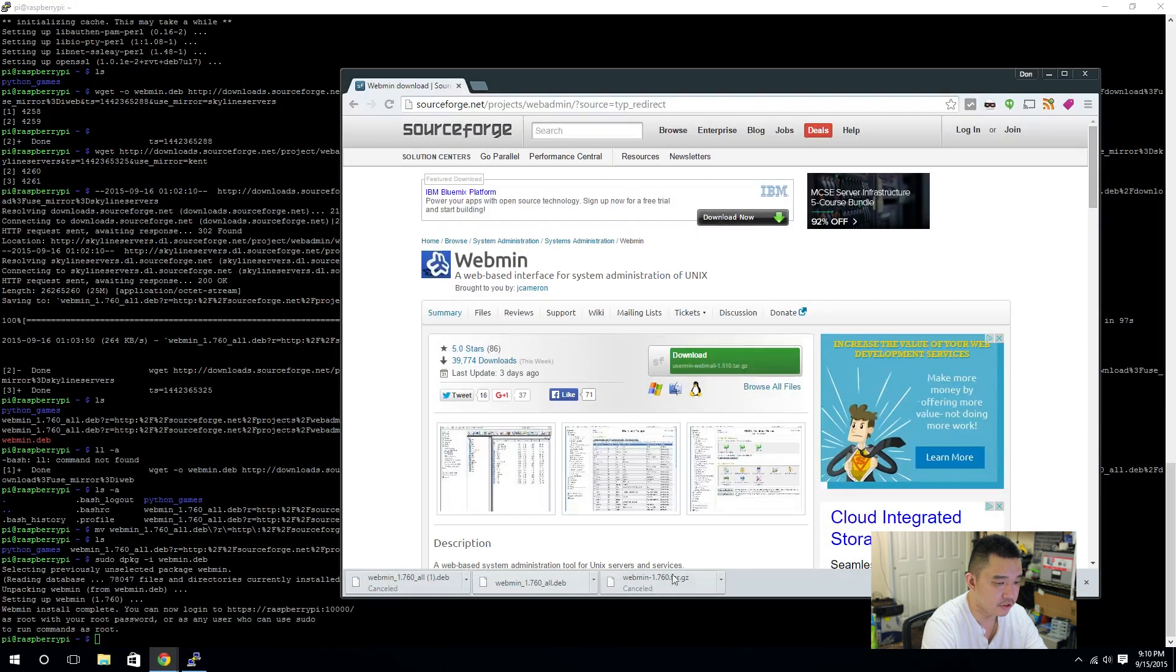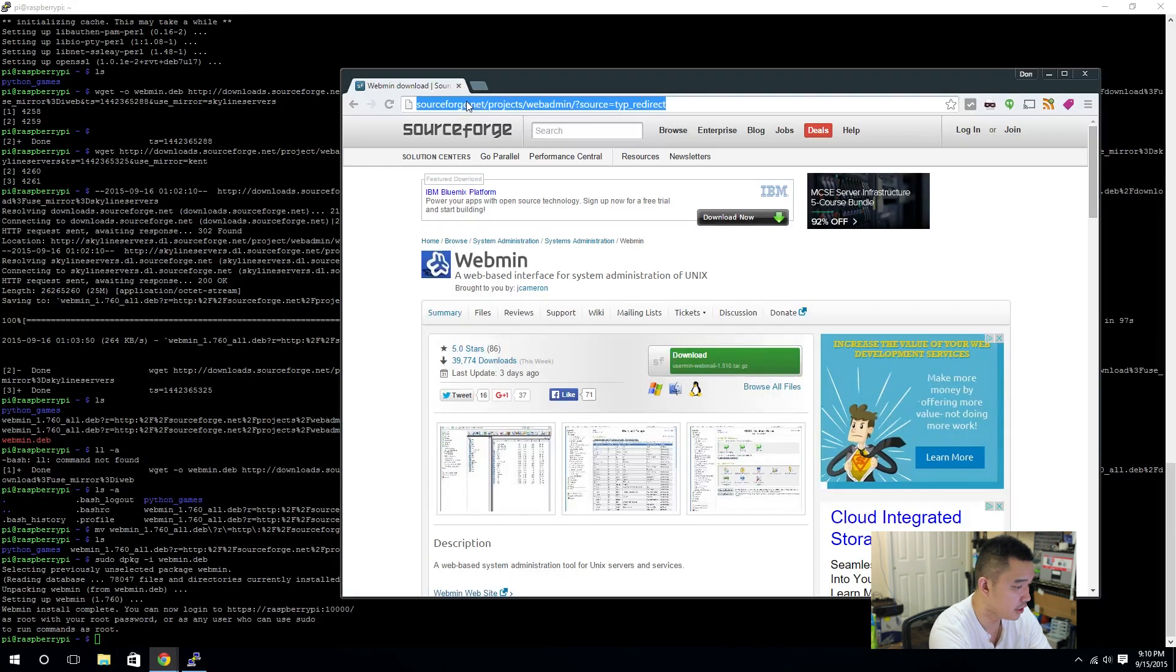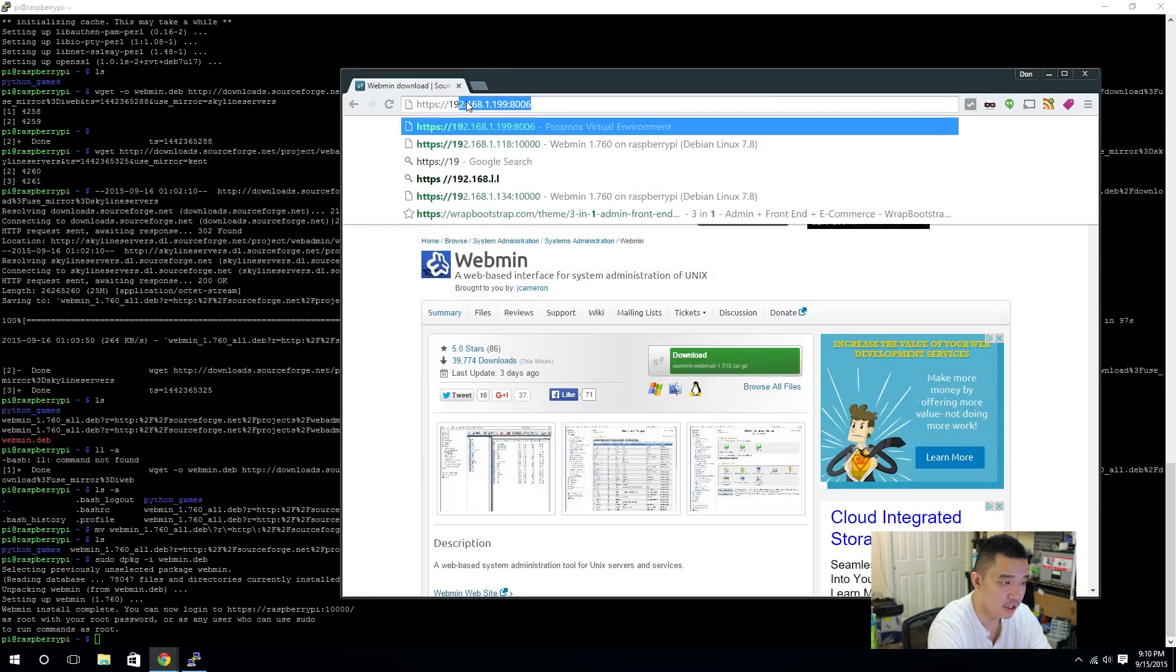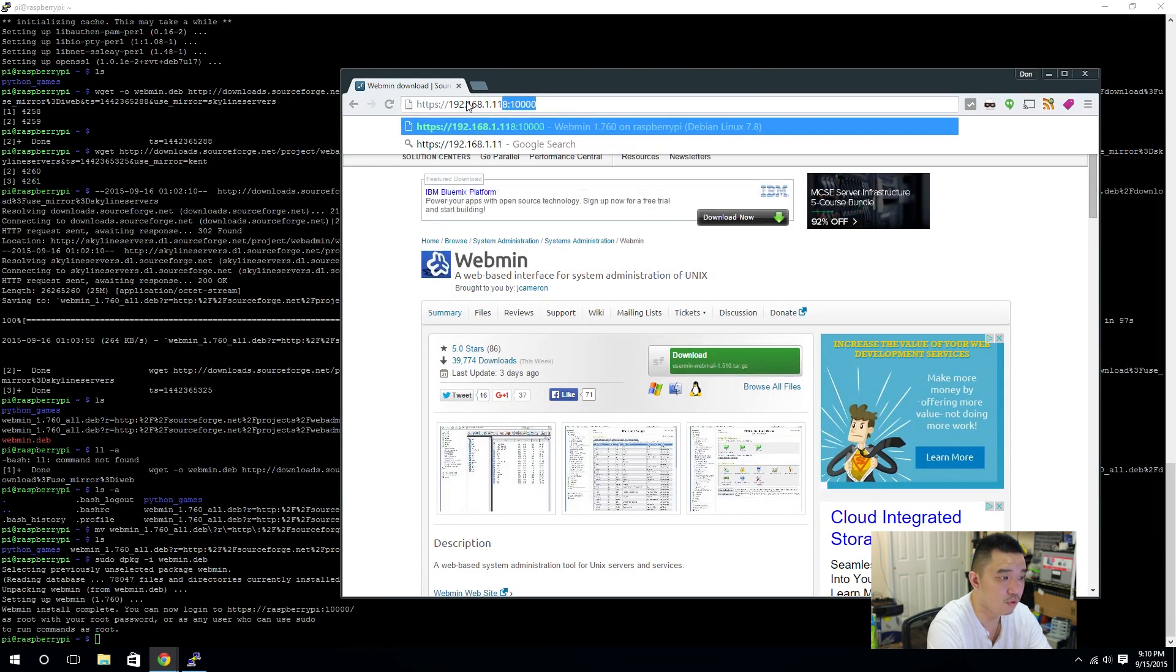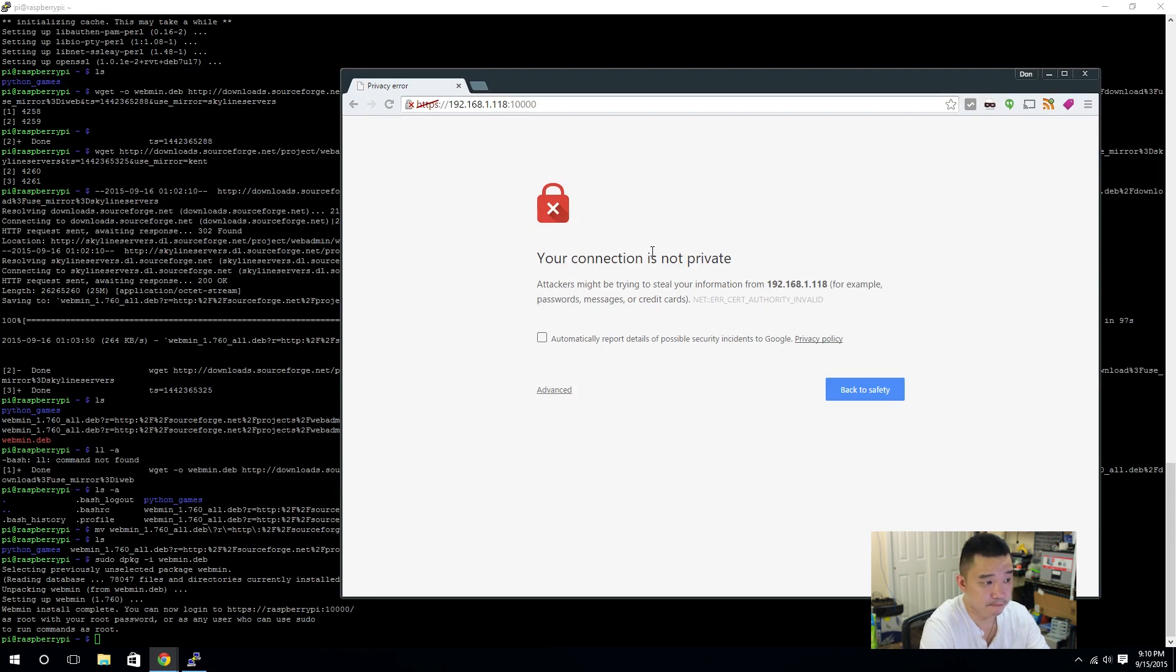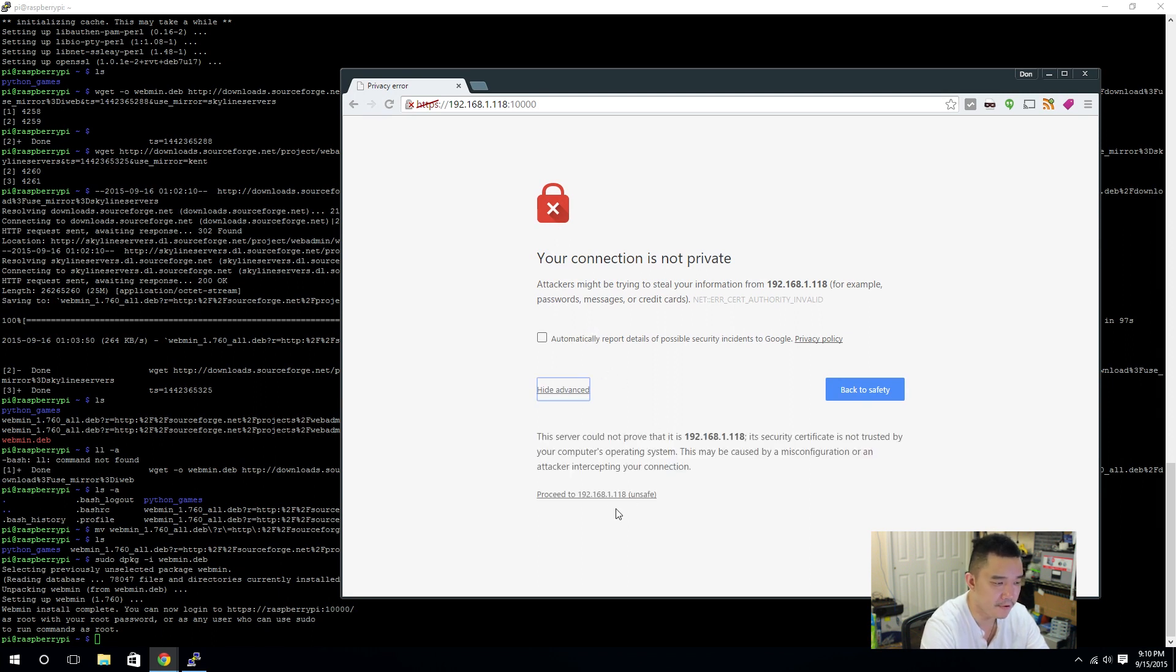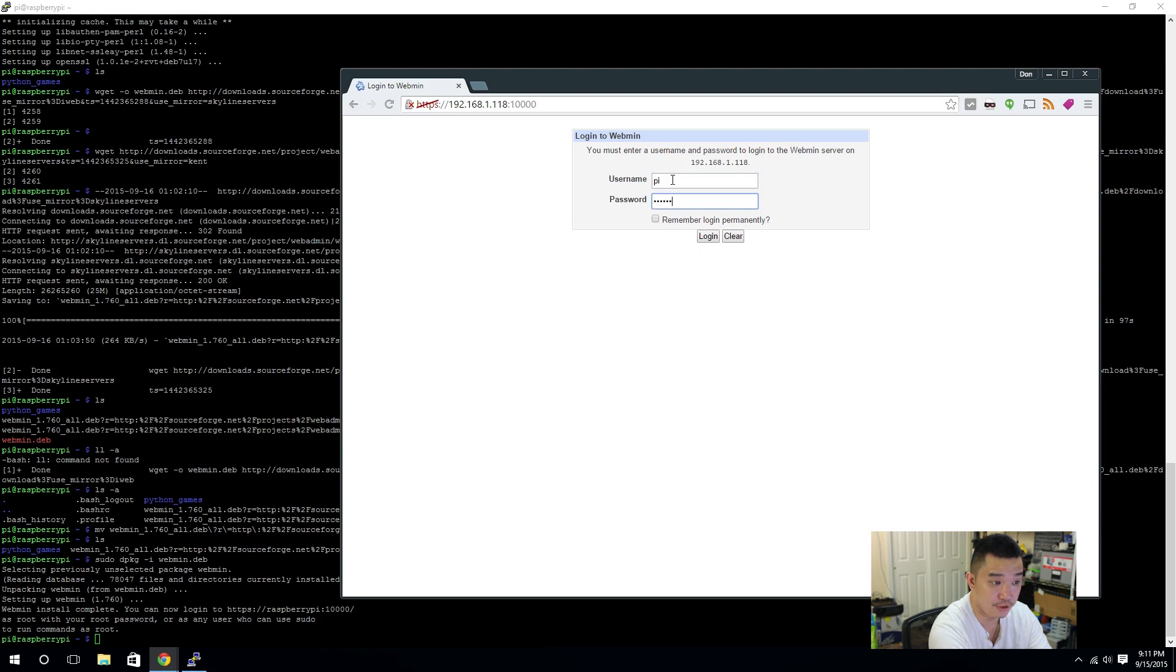I cancel this download because it's been downloading forever. Don't know why that server was so slow. Alright, HTTPS 192.168.1.118 colon 10,000. I'm going to see. Your connection is not private. That's because it doesn't have a certificate. And, you see how the HTTPS is crossed out. It's fine. It's on your local network. You don't have a certificate for it. It's perfectly fine. Proceed to unsafe destination.